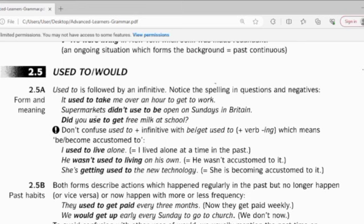Used to and would tell you about past habit — meaning that something that already finished in the past. With time expression or without time expression, but usually without time expression, because of 'used to'.